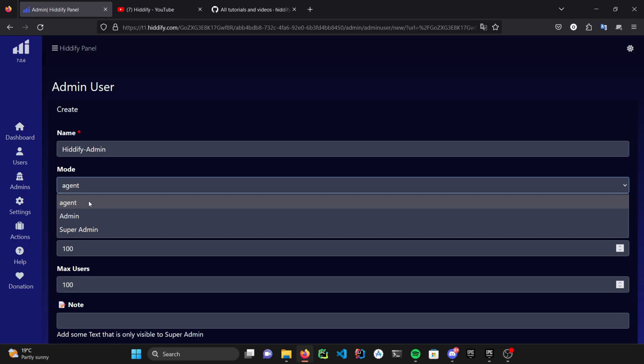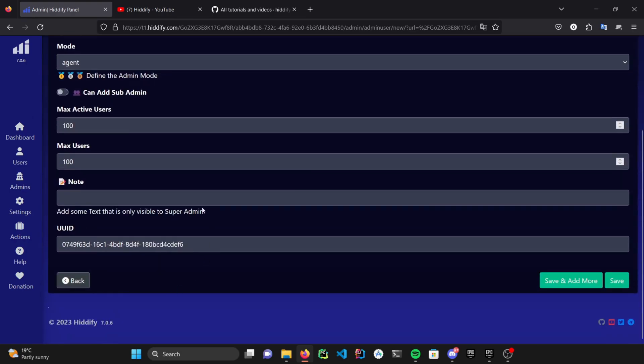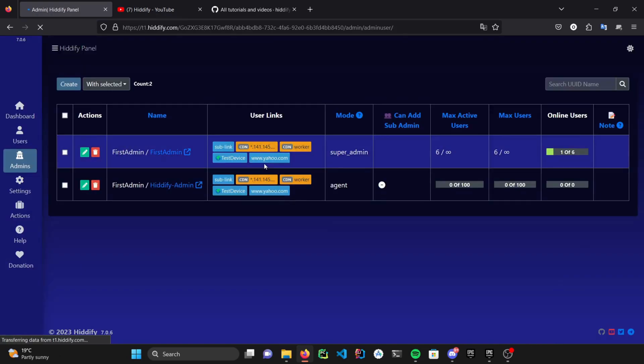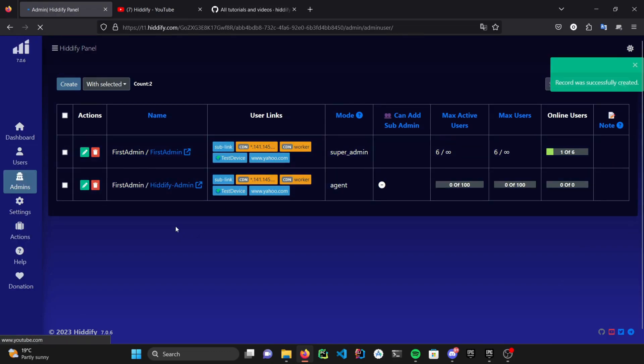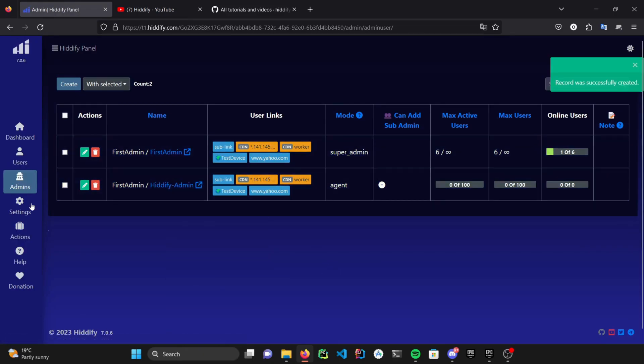And a super admin can limit all of the accesses as well. Hit save and give the link to whom you trust. You can give the desired link by copying this one here.